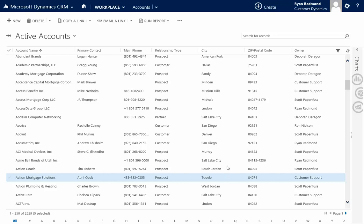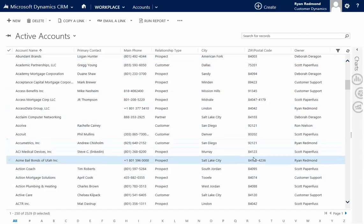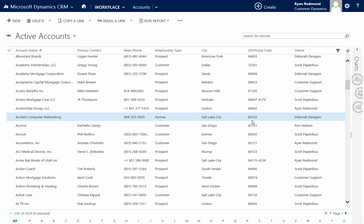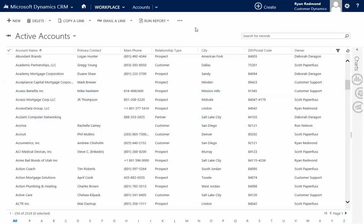Something that often comes up is the ability to use the advanced find to group records together, say by zip code. This might be helpful for territory assignment, that type of thing. So let me go through that real quick.